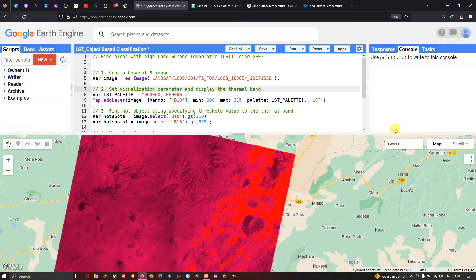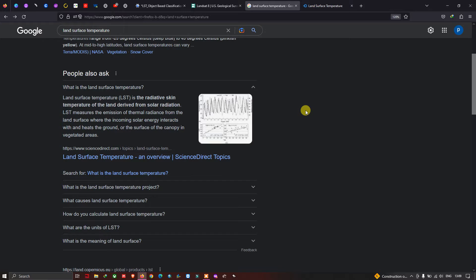Hello everyone, welcome to the channel. Today I will show you how to find an area with high land surface temperature using Google Earth Engine. Let me explain what land surface temperature is. Land surface temperature is the radiative skin temperature of the land derived from solar radiation. It measures the emission of thermal radiance from the land surface where incoming solar radiation interacts with and heats the ground or the surface of the canopy in vegetated areas.